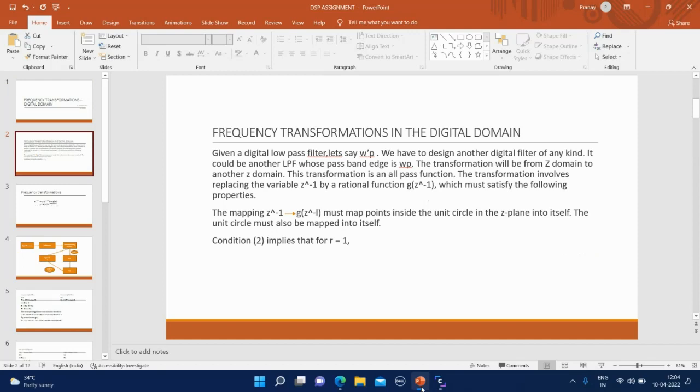Given a digital low-pass filter with some passband edge, let's say Omega P prime, we have to design another digital filter of any kind. It could be a low-pass filter whose passband edge is Omega P.